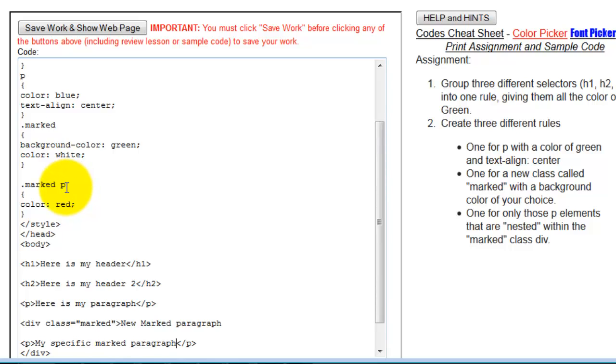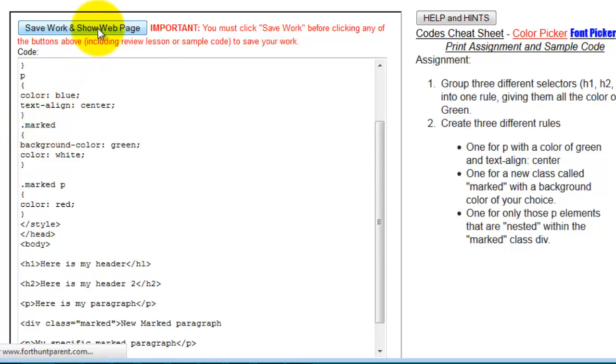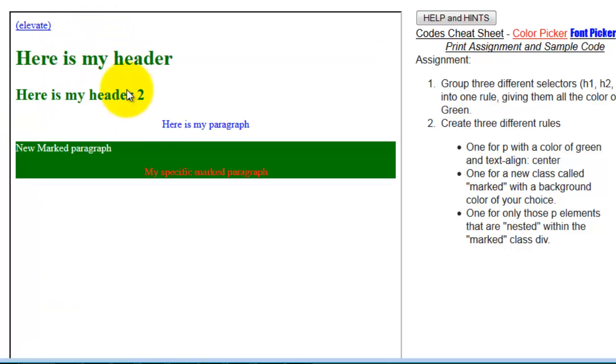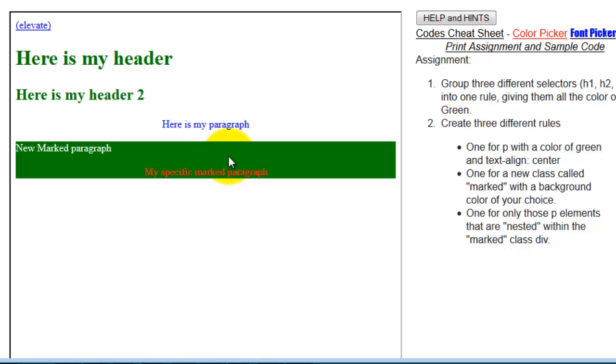This rule for the paragraph here is nested within the marked class. So let's see if that works the way we expect it to. And it does, right? So it changes this specifically. It still lays within the division or the divider that makes it a green background. But because it is nested, I can create a nested rule as well.